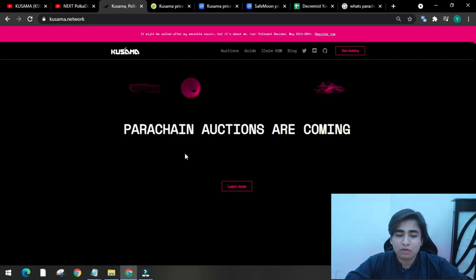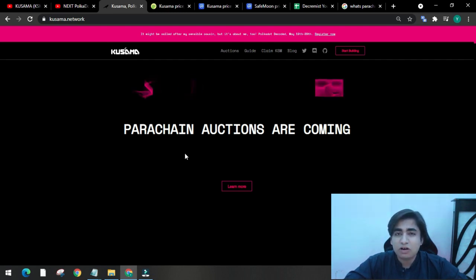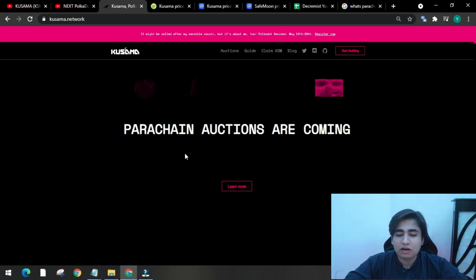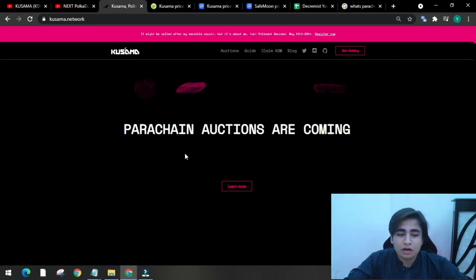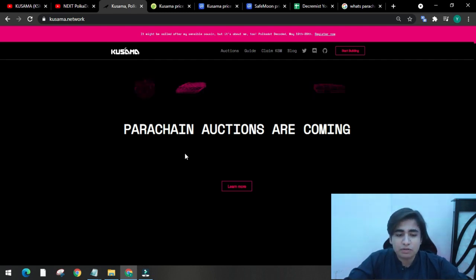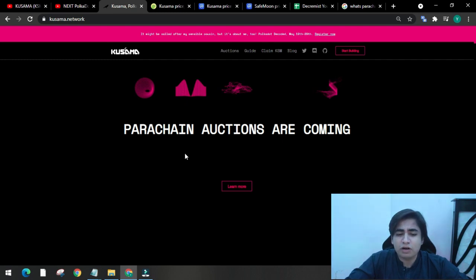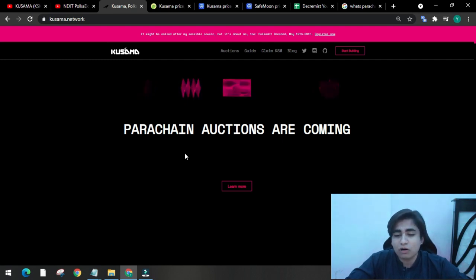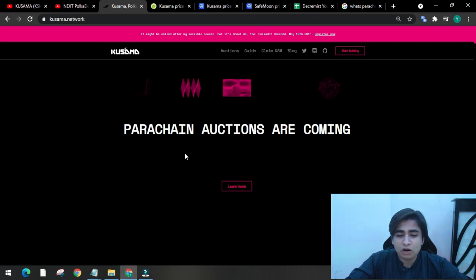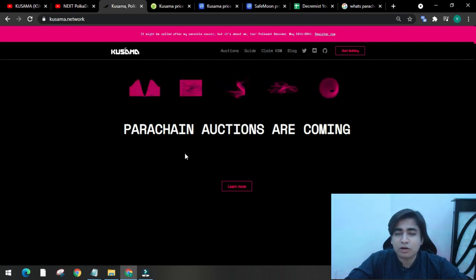So the first question that pops up here is: why create two blockchain networks that work in a similar way? In simple terms, Kusama is a blockchain that primarily acts as a testnet for Polkadot projects. Any project that is to be deployed on the Polkadot blockchain is first deployed on Kusama for its testing phase.